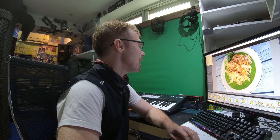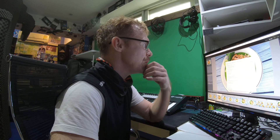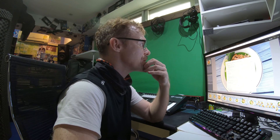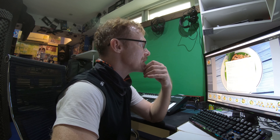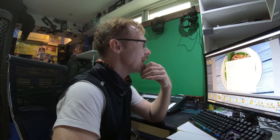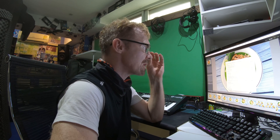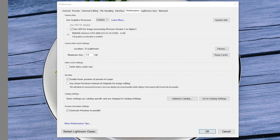If you go into the preferences, you should be able to set up the processor — use the graphics processor. I'll add a screen capture for this as well. But essentially mine is an NVIDIA GeForce GTX 1060.